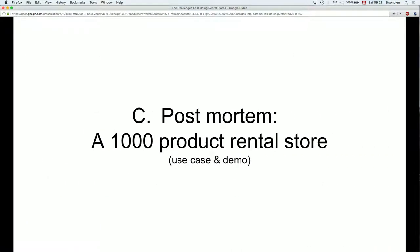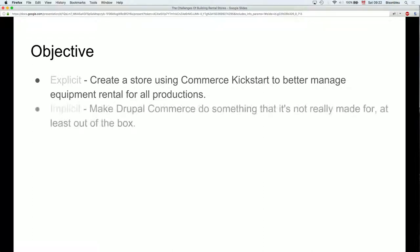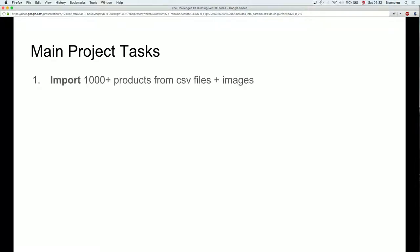Now let's look at the post-mortem. The objective was to create a Commerce Kickstart-based solution to better manage equipment rental internally — this is an intranet thing for a multinational. They have many productions and an internal store where they rent all the tools and stage equipment, and they were doing that on Excel sheets. The main implicit objective from my perspective was to make Drupal Commerce do something it's not really made for out of the box. The main tasks: import a thousand products using CSVs plus images, implement a rental pricing scheme, and implement a one-click bulk-add-to-cart.